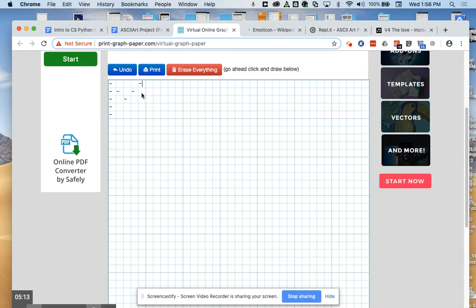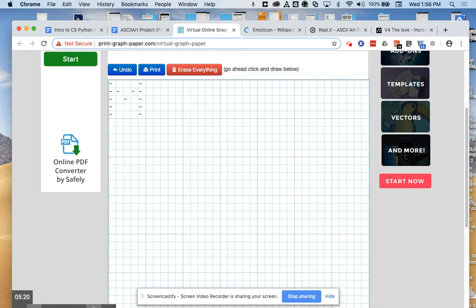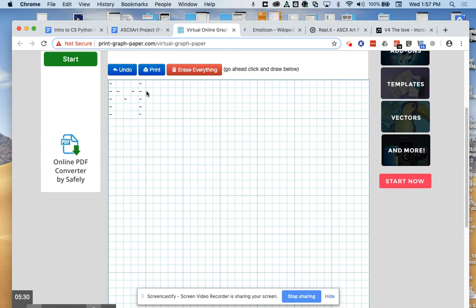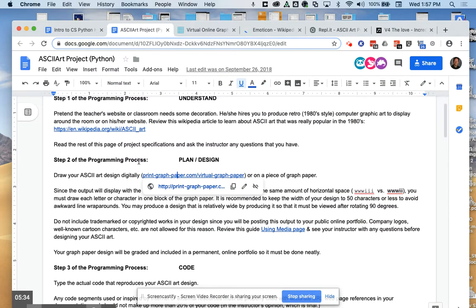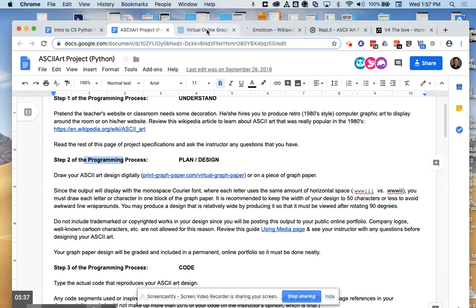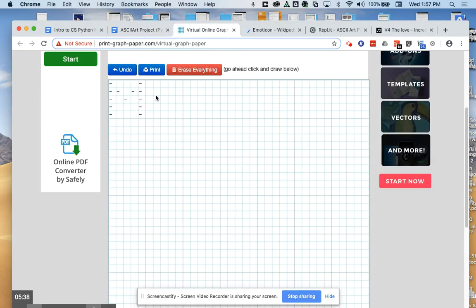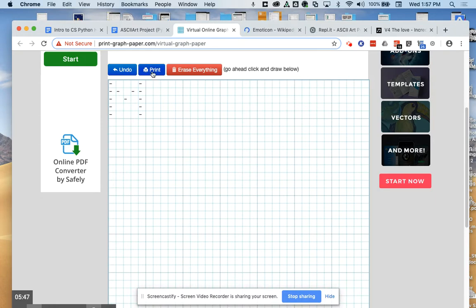The point here is to keep one hyphen per grid because that will represent the monospaced courier font that you will see when we use Python to print this out. So now that I've designed the letter M, I'm going to pretend that my design phase of the programming process is finished. We haven't yet figured out here in the school year 19-20 how to get the printer to work in room 311. We'll have to troubleshoot that. But theoretically, you could print this and hand it in on, say, Monday.